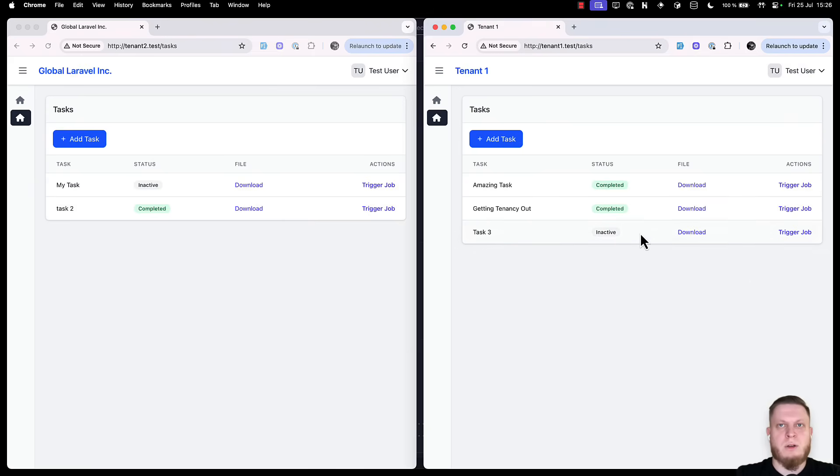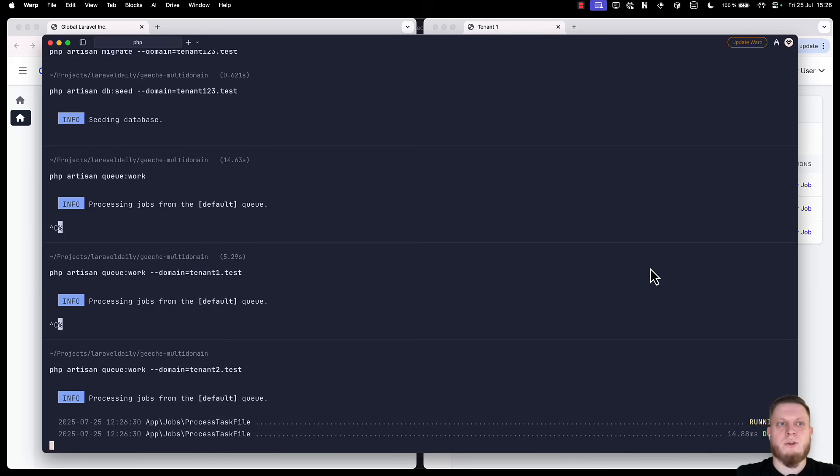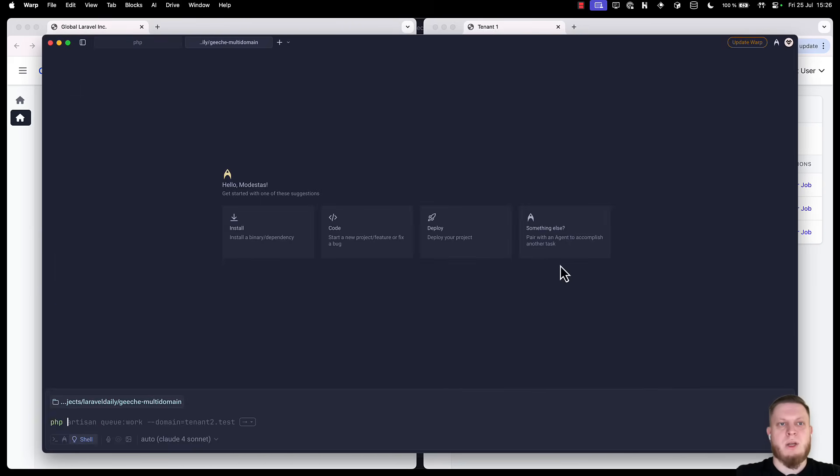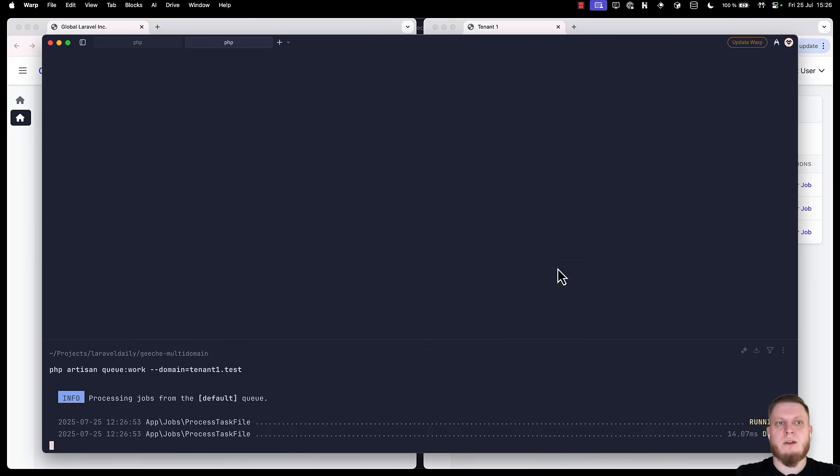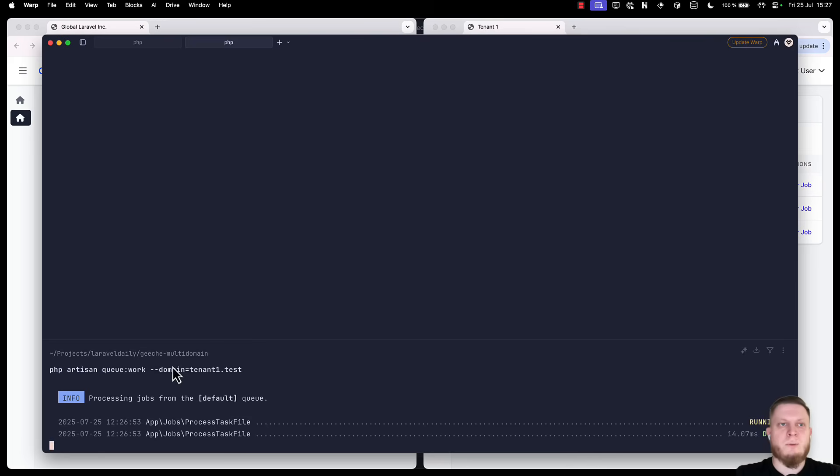Now, it's not completed for our tenant 1. But if we trigger a job, again, nothing happens. For this, we have to go back to our terminal. Open a new tab. Type php artisan, domain tenant1.test. And we can see that the job has been completed. This simple domain flag is available to every single php artisan command. Well, most of them.